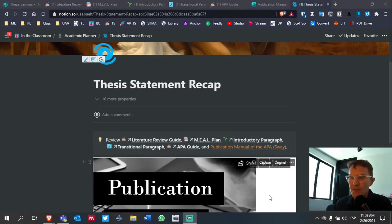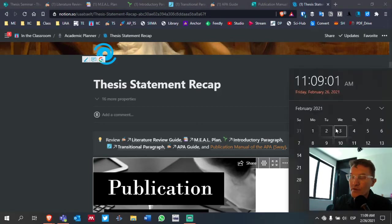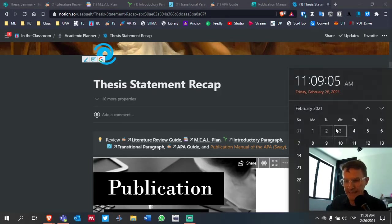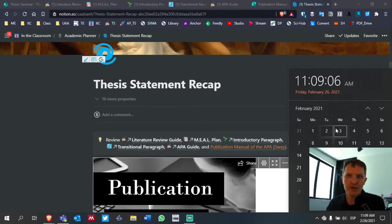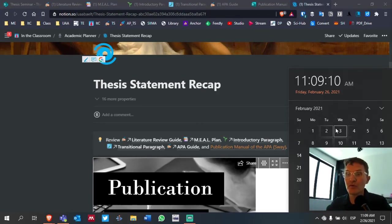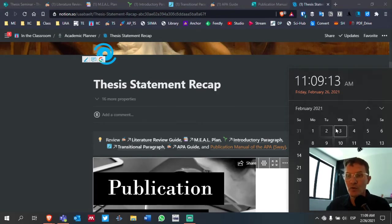So we have one week. Next Friday, March 5th, will be our due date for completing our literature review. And some of you are sending me emails for you or for me to check your work.